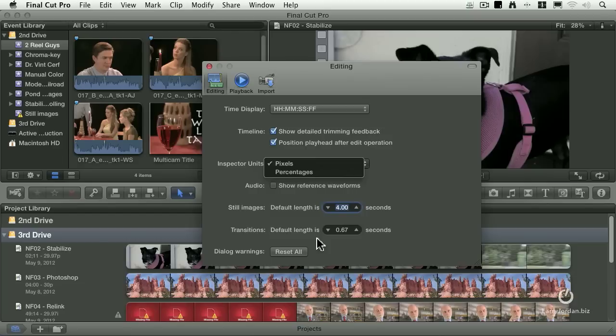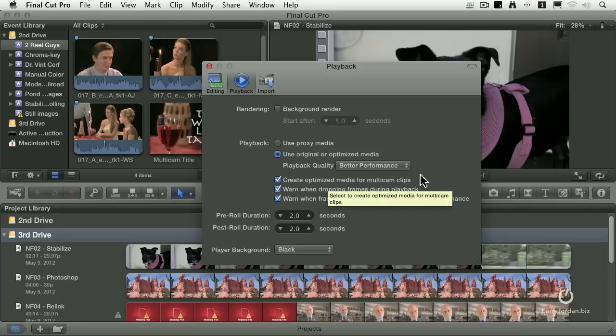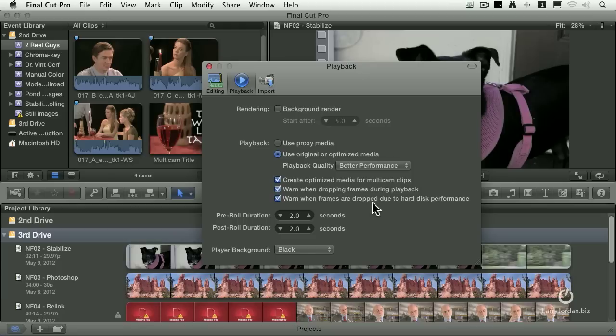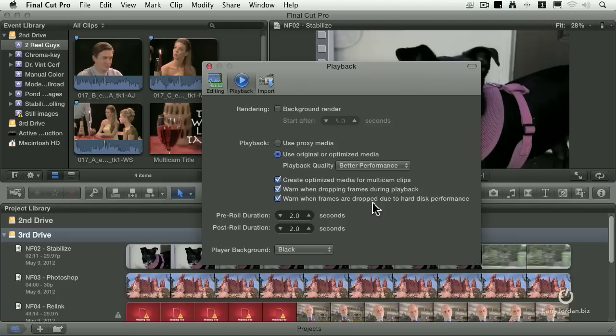They also made changes to the playback preference, a couple things here, let's click on this. First, in 10.03, they added two additional warnings: create optimized media for multicam clips, they obviously couldn't add that until they added multicam, and multicam showed up with 10.03, and warn when frames are dropped due to hard disk performance. The biggest cause of dropped frames is because your hard disk isn't fast enough to keep up. Now you get a warning message to say, hey, your hard disk is too slow. If you're going to do multicam work, you really need a fast RAID, a significantly fast RAID, not just a single hard drive, it won't be enough to keep up. As we'll learn, multicam supports up to 64 cameras rolling at once, which is a massive amount of hard disk data transferring from one place to another. This gives you a chance to see where the problems are in your system.